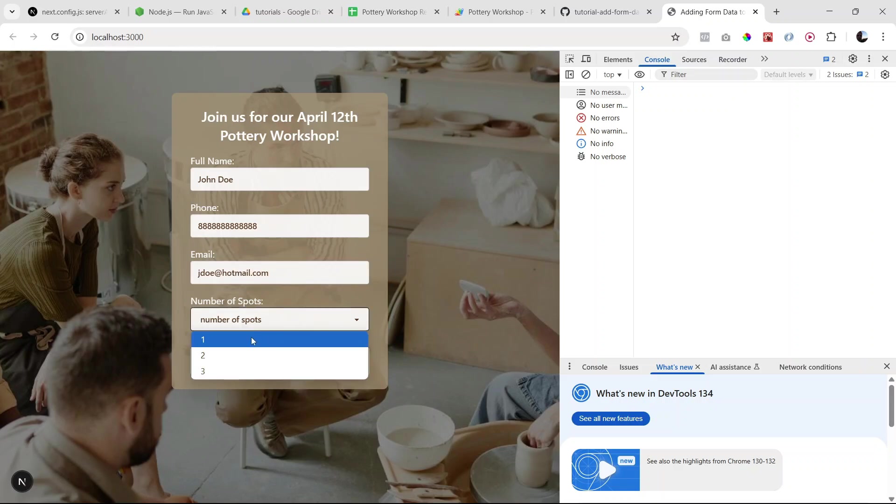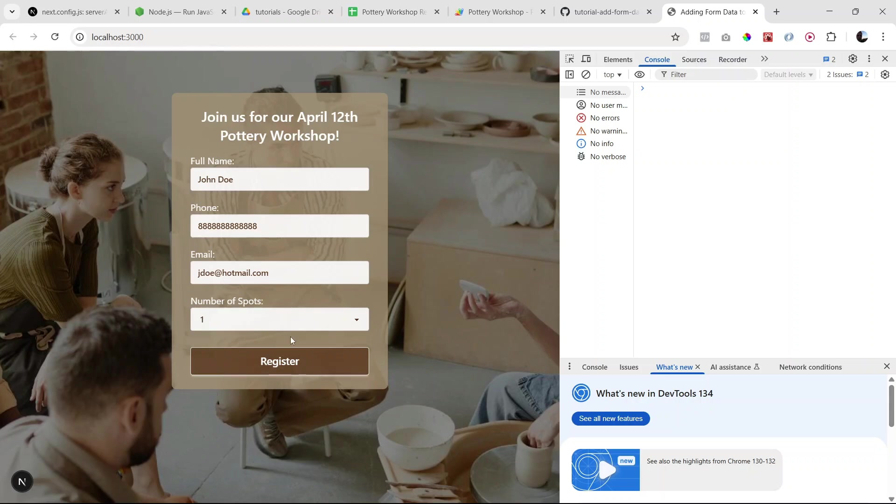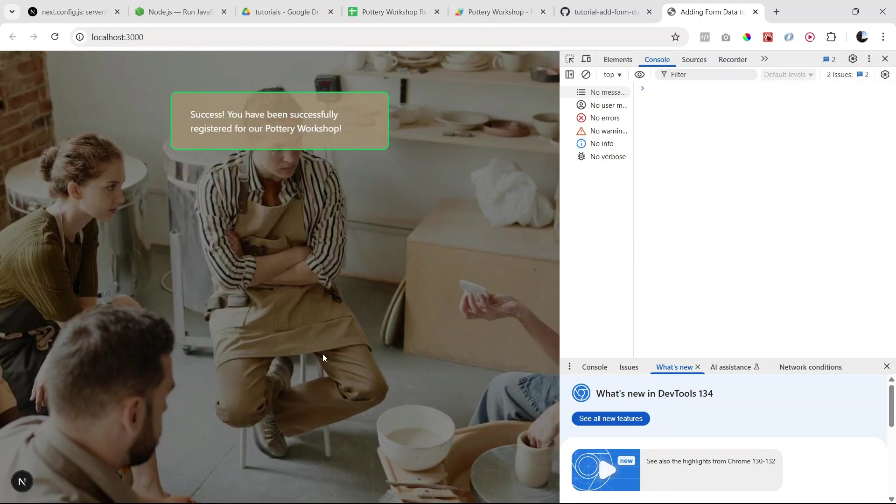And we're going to say one spot. Okay, so let's click register. We have processing and there we go, we have a success message. So that's a good sign.